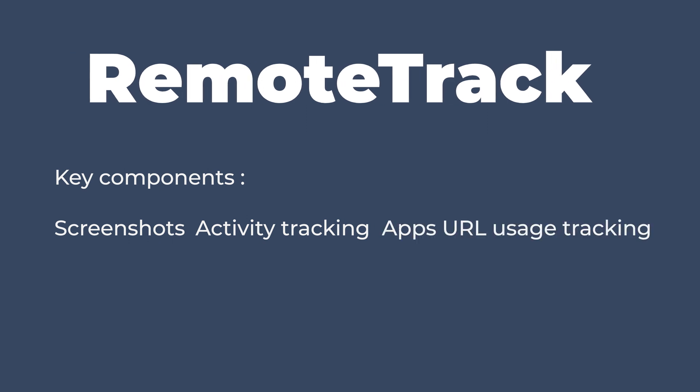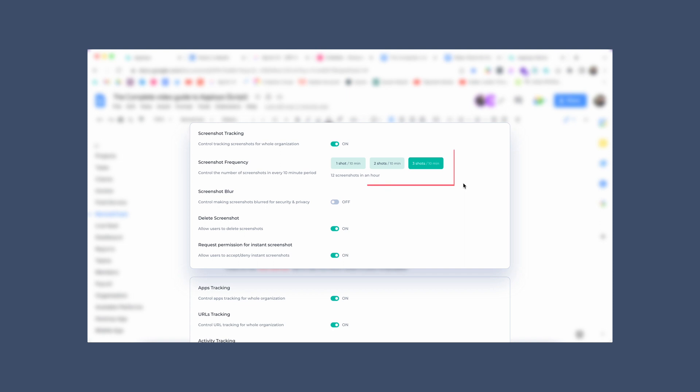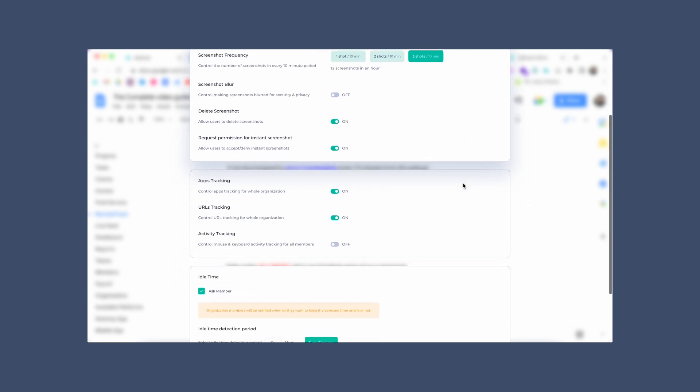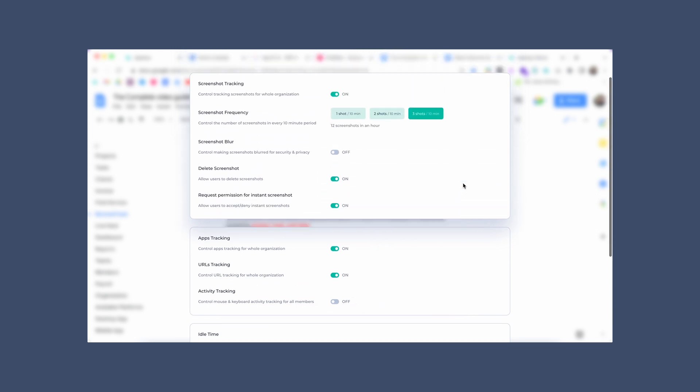Once RemoteTrack is turned on, the Apploye desktop app takes a random screenshot of your remote employees' computer screen every 10 minutes interval. It can be increased by up to three screenshots every 10 minutes from the settings. This helps you understand what they are working on and if they are stuck in any specific task.